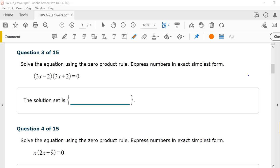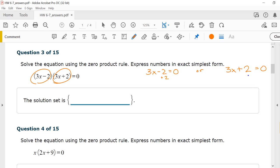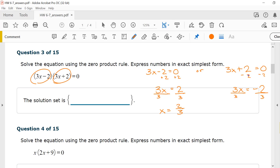Number 3, solve the equation using the zero product rule. The equation is 3x minus 2 times 3x plus 2 equals zero. We set both factors equal to zero: 3x minus 2 equals zero or 3x plus 2 equals zero. Adding 2, we get 3x equals 2, so x equals 2/3. For the second equation, subtracting 2 gives 3x equals negative 2, so x equals negative 2/3. The solution set is {2/3, −2/3}.